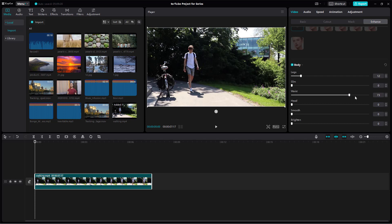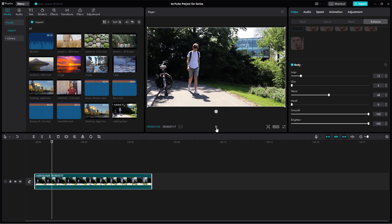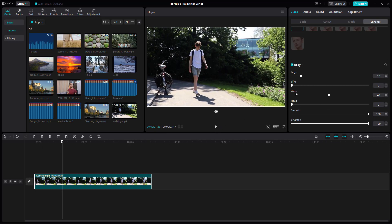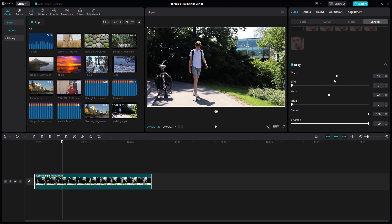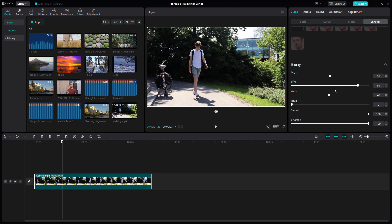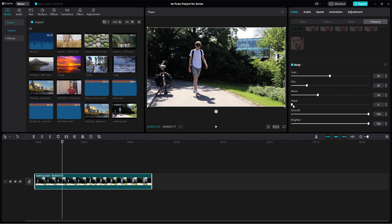You can change the waist, change the head size, make everything smooth, and brighten out the character. It affects the body just like this — you can pull it out, make it more slim, adjust the waist and head as well.